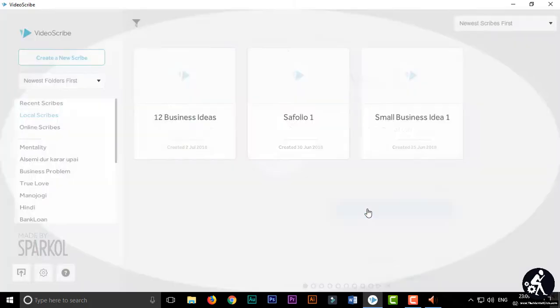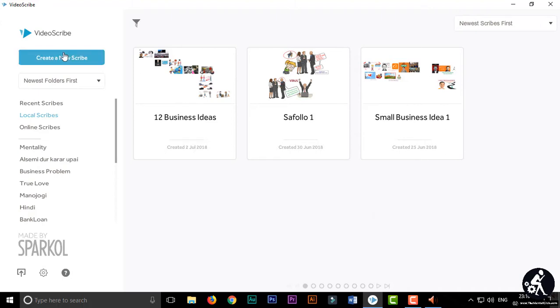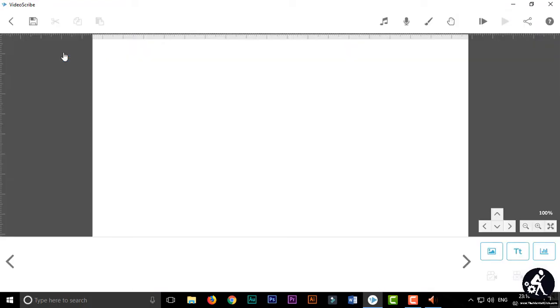VideoScribe is the best and most popular whiteboard animation software. I also use it since two years for making whiteboard animation videos. Another problem is in this software you can't use your voice and background music jointly.